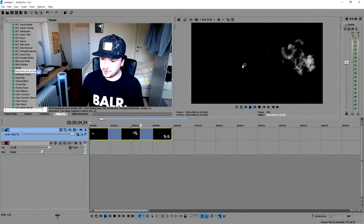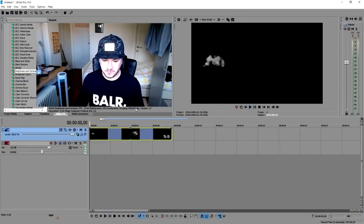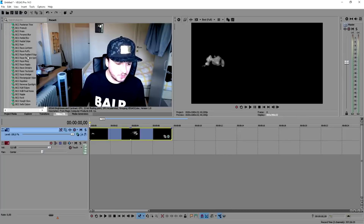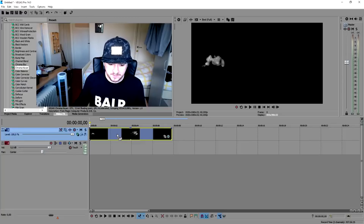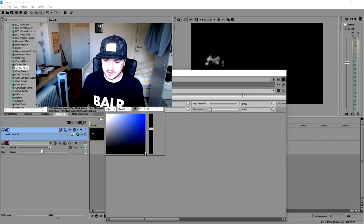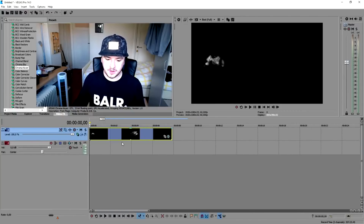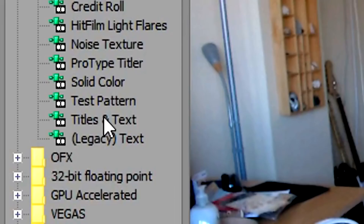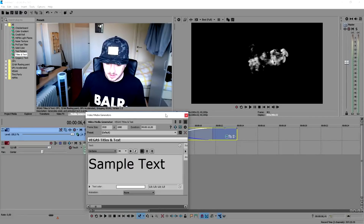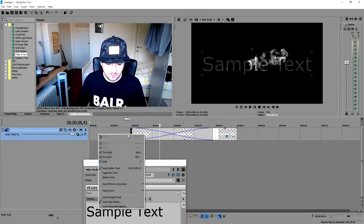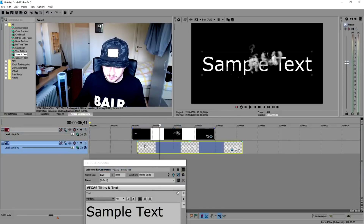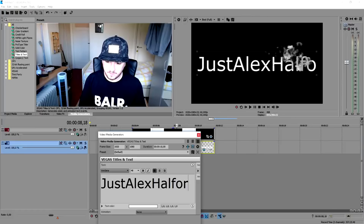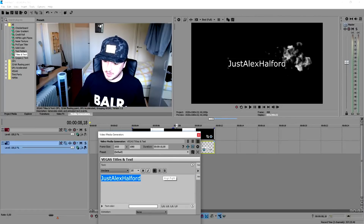We're going to make our letters and words appear as the smoke goes along. The first thing we're going to do is add a chroma key on top of the smoke, because we want to see through the smoke, not just black. We're going to scroll down until we find chroma key, drag the default one on there, and change the color to black so we can see through it. Now we're going to add this to our text — we'll go to media generators, click on titles and text, add a default one, and put that underneath the smoke. We create a new video track and put the smoke above the text. We'll make the text duration as short as the smoke and type in 'Alex Alford.'